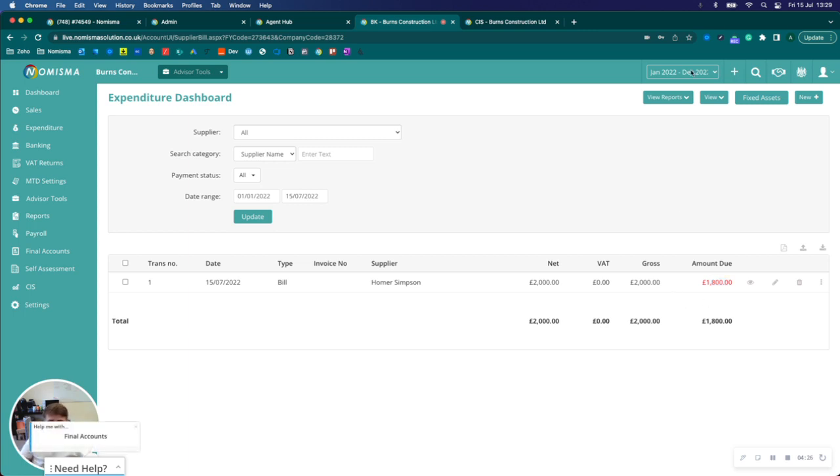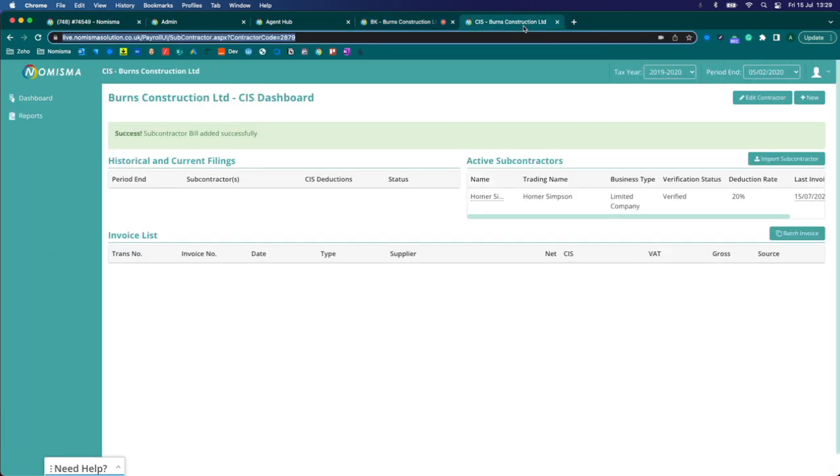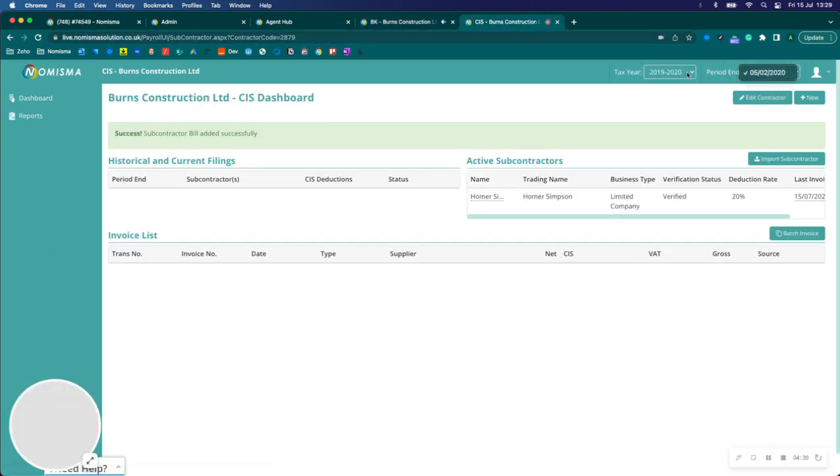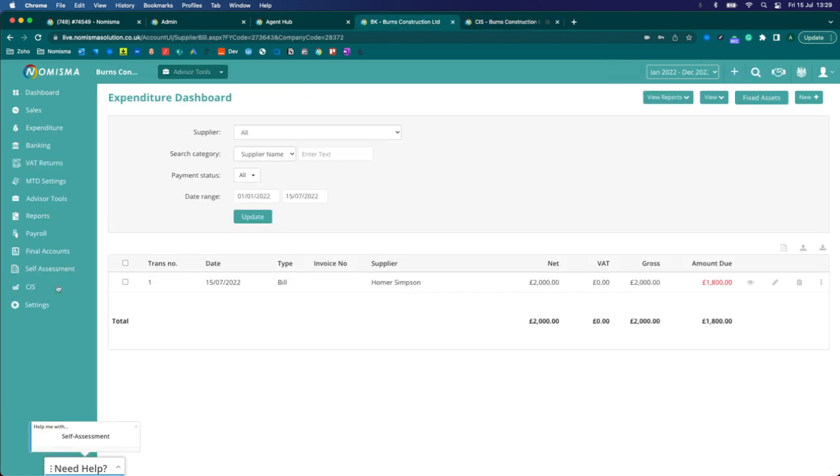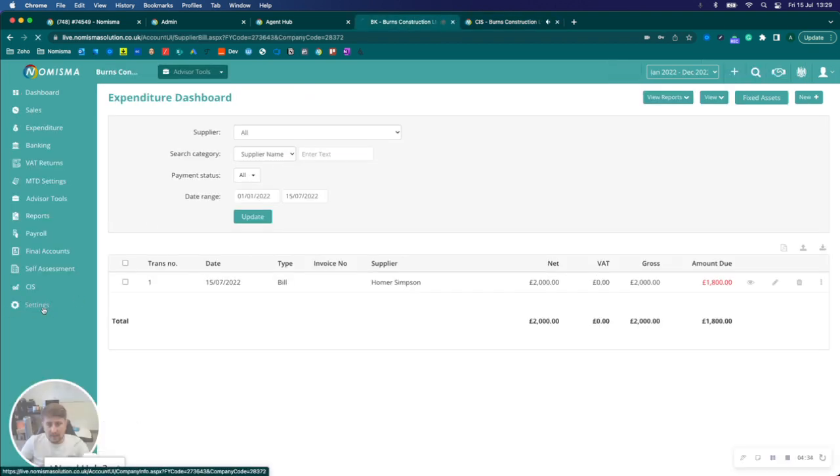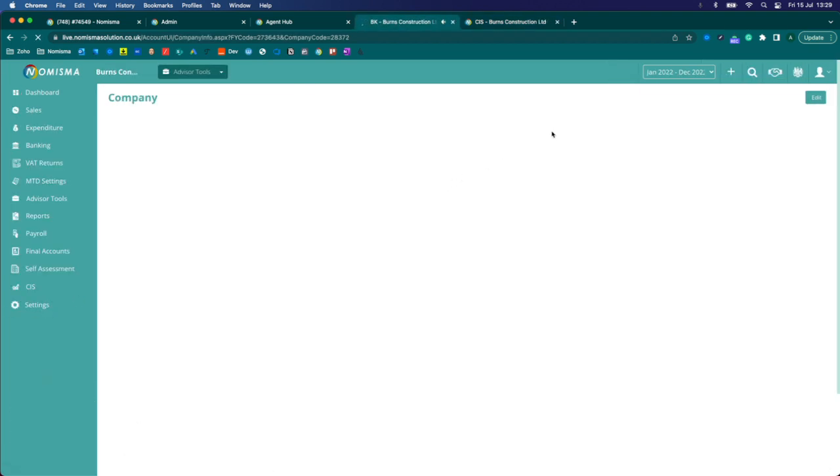Now in order to add it into the period that it is expecting for CIS, I'll just go ahead and add an accounting period.